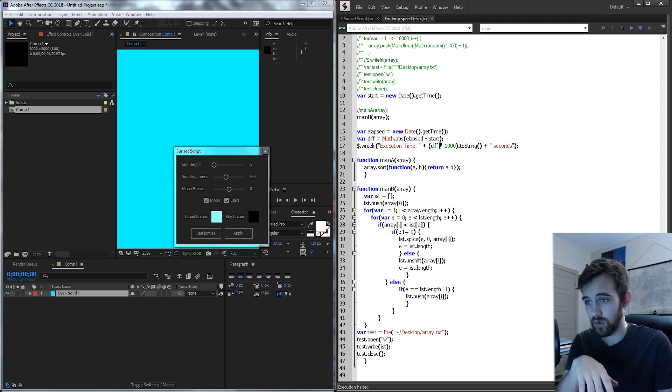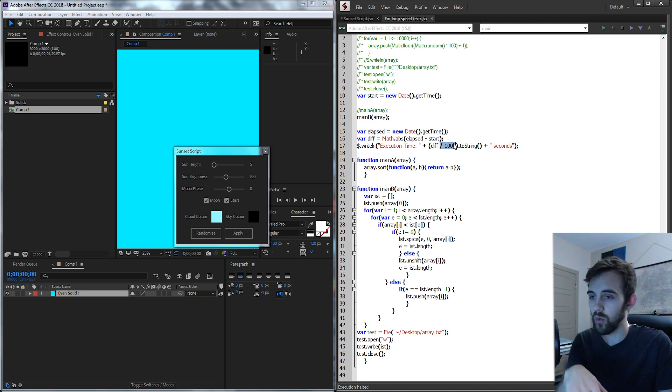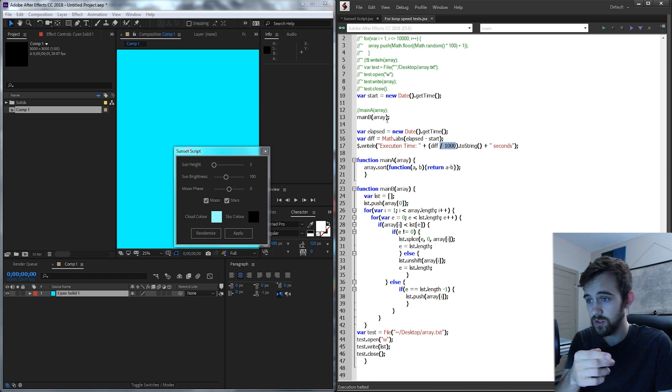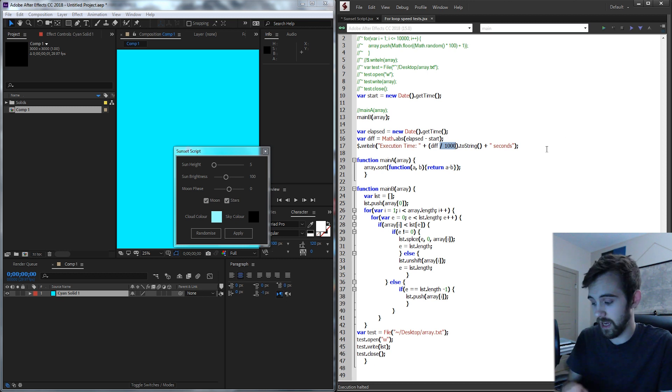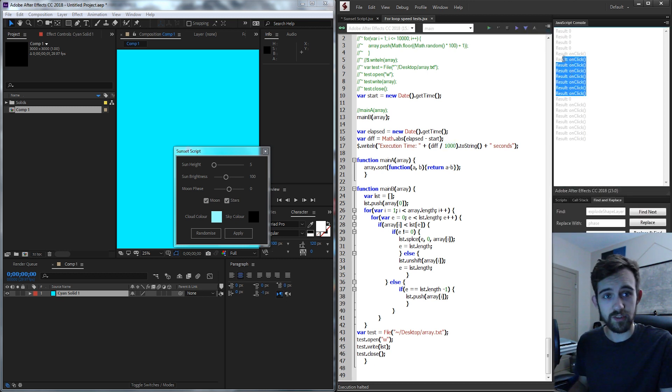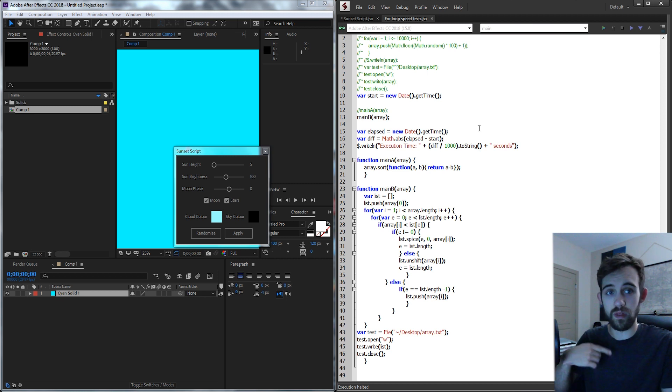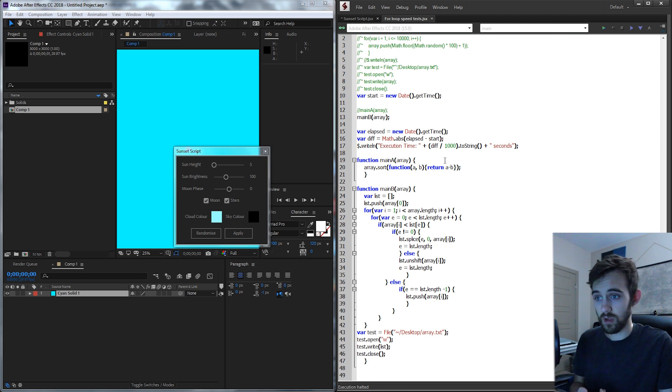The first one is right here right in our write line which is one of the slowest things in After Effects. I didn't even notice this. So whenever you say alert or write a line inside of the JavaScript console over here it does take a fair bit of time especially if you're doing it within a loop and it goes over and over.